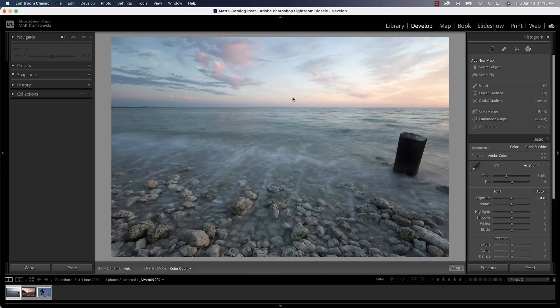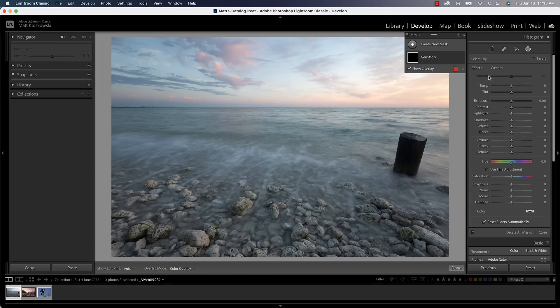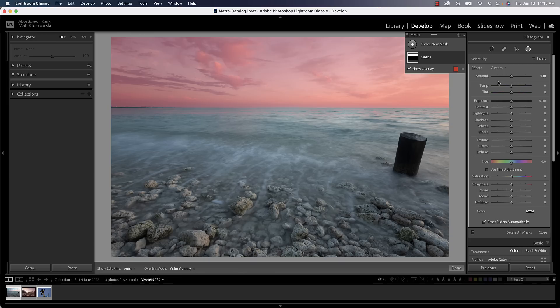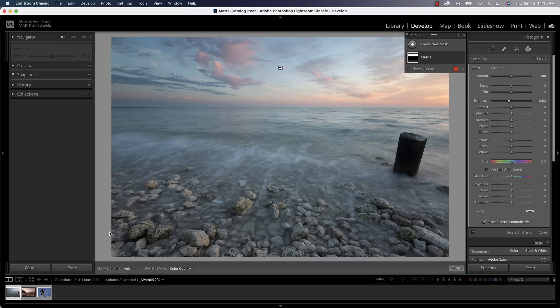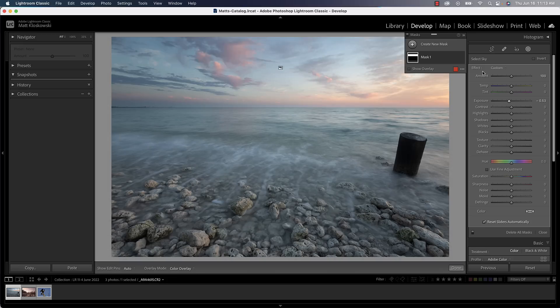The first one is something that when these masking adjustments in Lightroom first came out in October 2021, people immediately started saying, how can I use something like select sky and make an adjustment to the sky and then go and make either a preset or copy and synchronize these adjustments to another photo and have it use the mask? Because what would happen is if I tried to do that, it wouldn't use the AI mask.